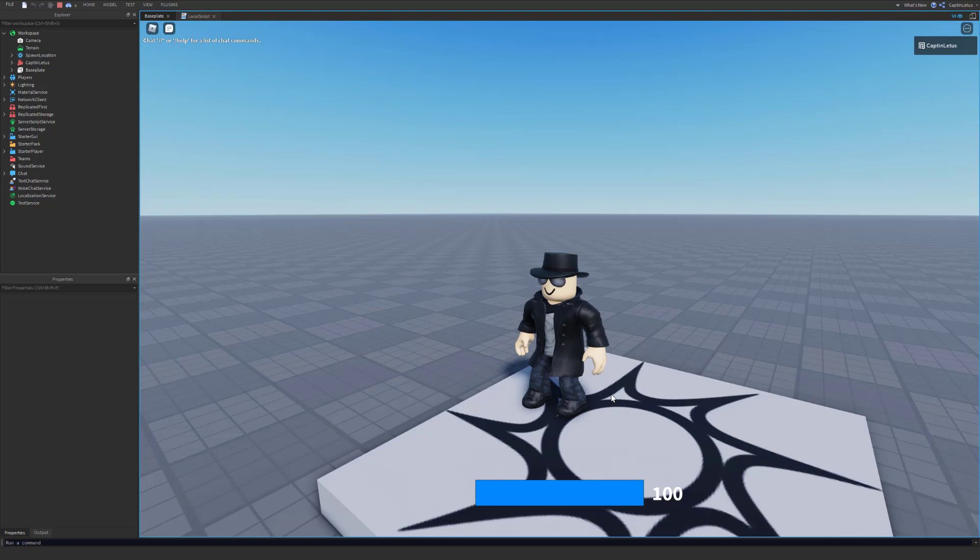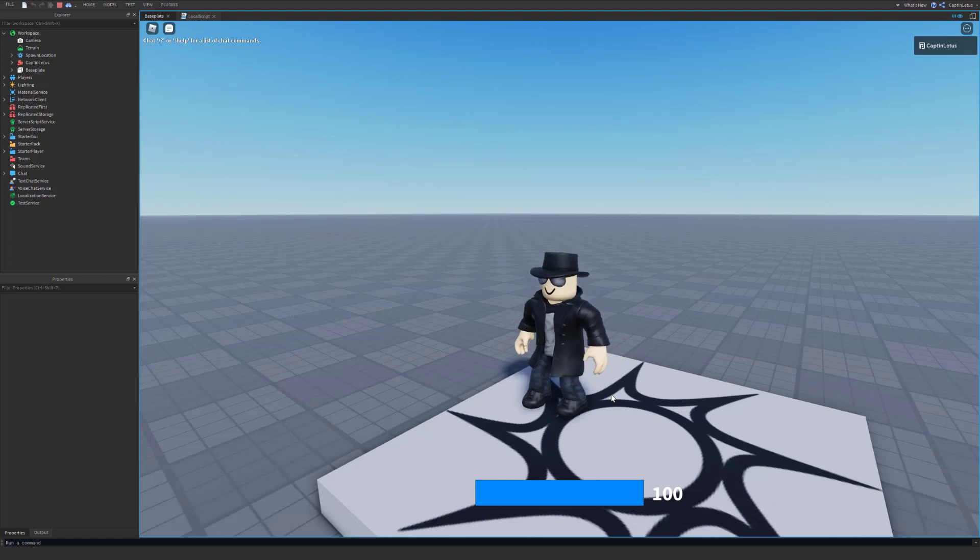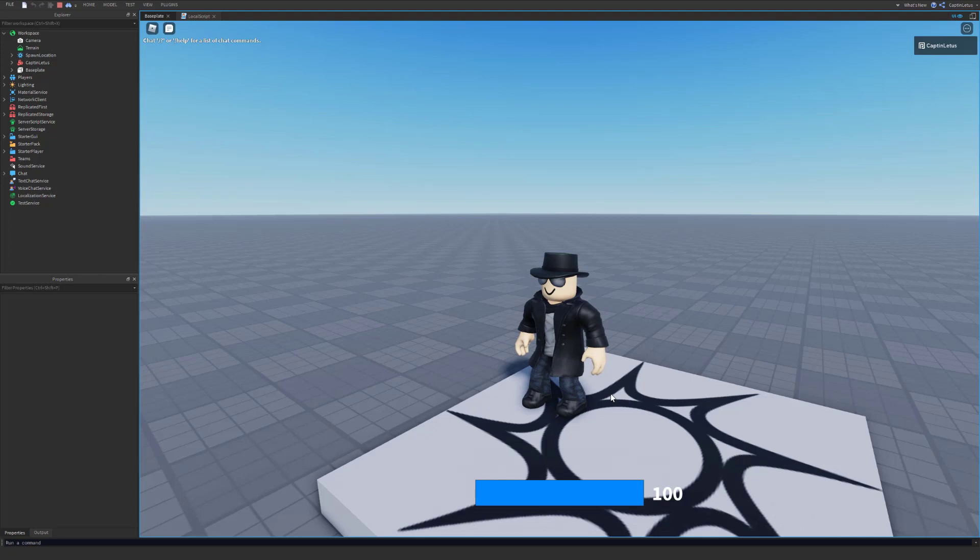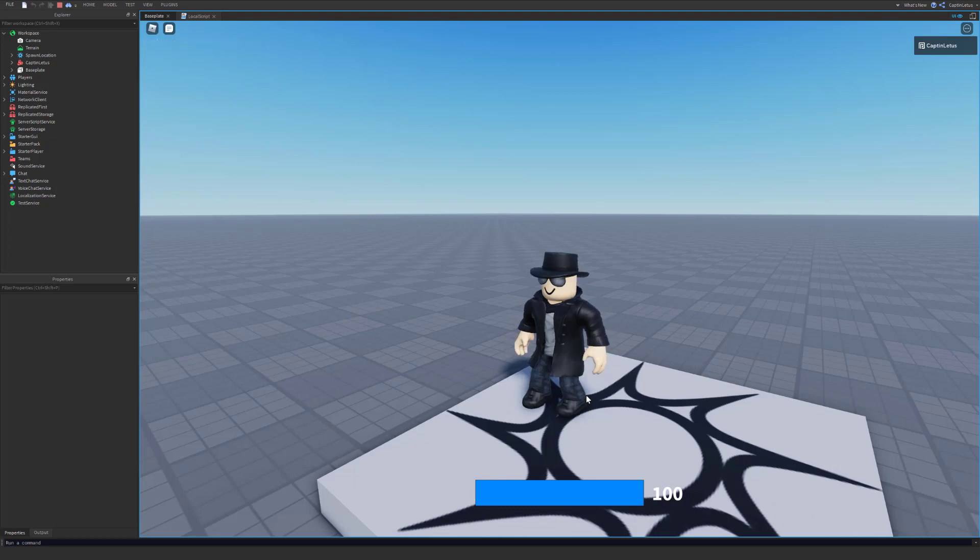So there you go, you've just created a custom health bar for your game. So you can position this wherever you want, size it however you want, change the colors, change the font. Let your heart out. If you have any questions, make sure you head over to our discord server, and we can help you there. If you'd like to download these assets, check out the description. If you'd like more videos like this, make sure you leave a thumbs up and subscribe to our channel. And I hope you guys have a great day.